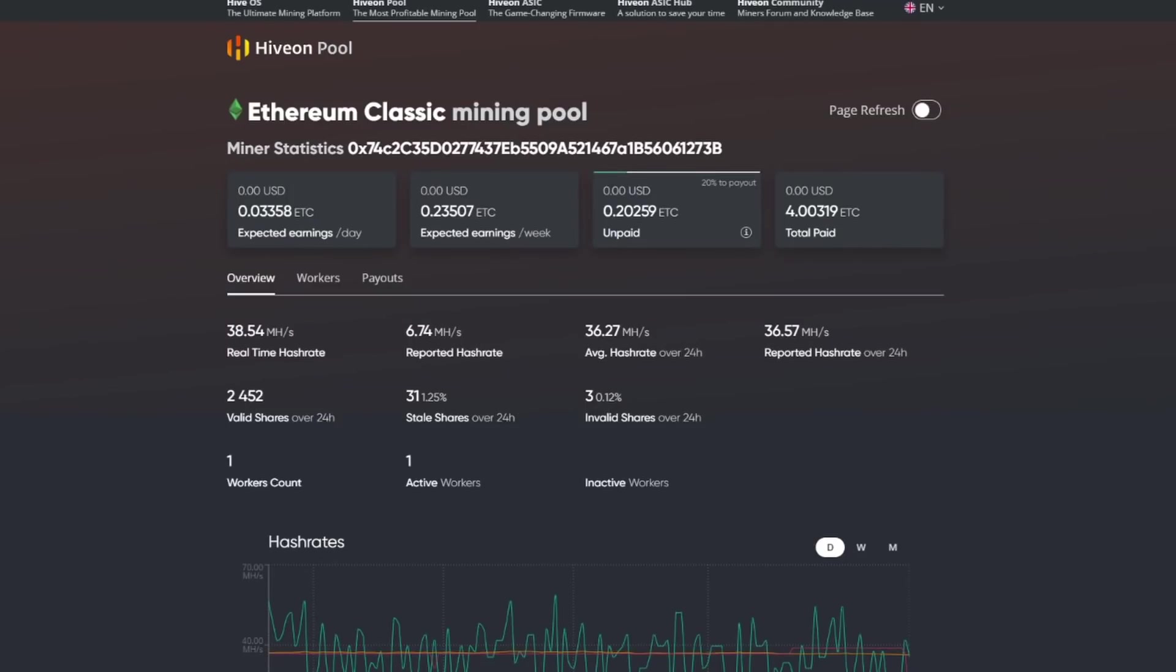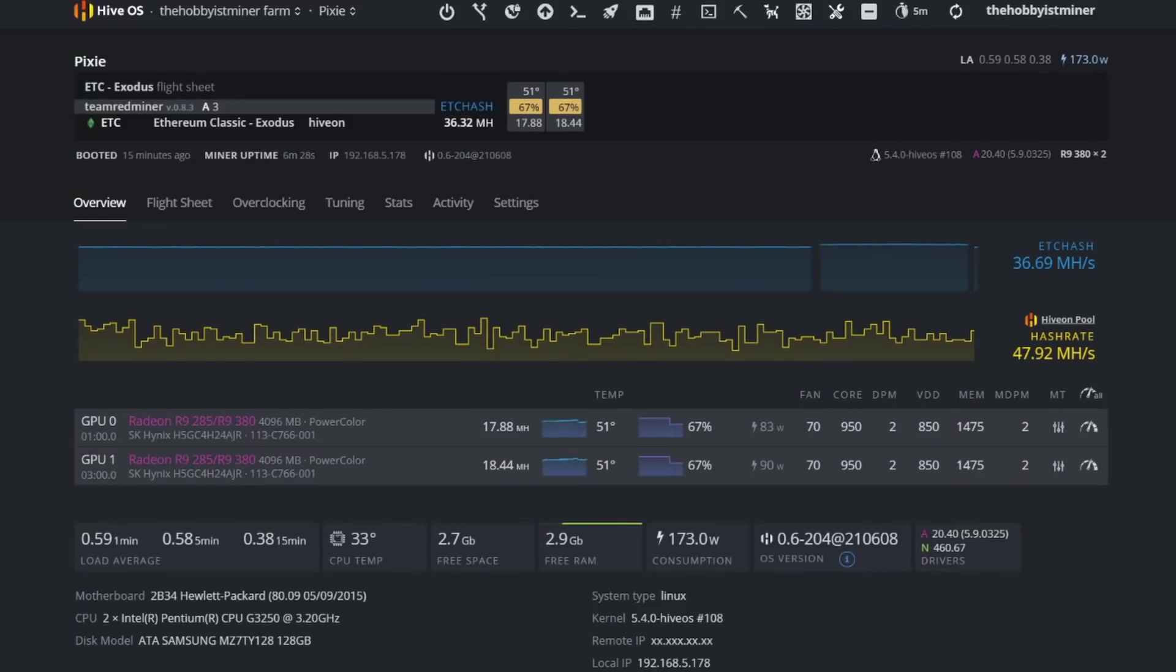Let's jump over to the Hive On pool and take a look. So right now let's refresh the page here. We'll just put page refresh on every 60 seconds. Cool.